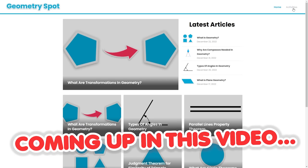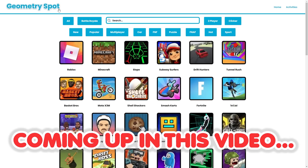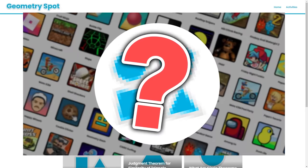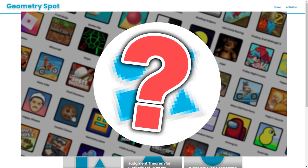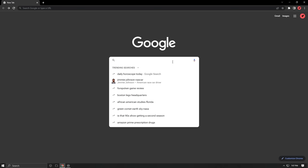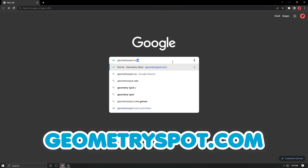This website doesn't even look like a gaming website, it looks like a math website. Here are the top five best unblocked secret gaming websites in 2023. The first site on this list is called GeometrySpot.com.